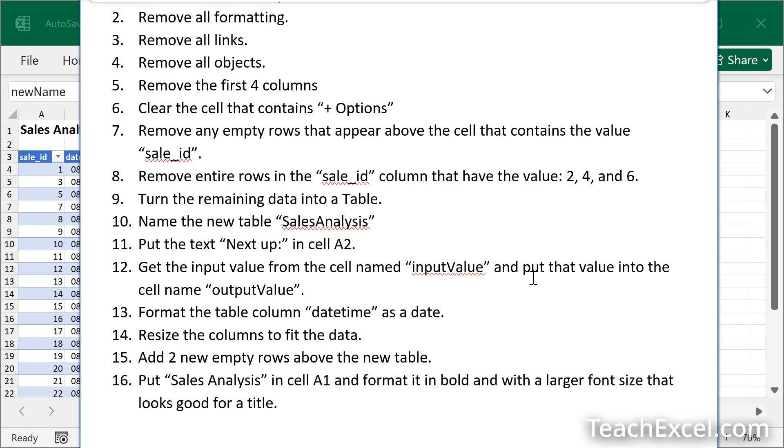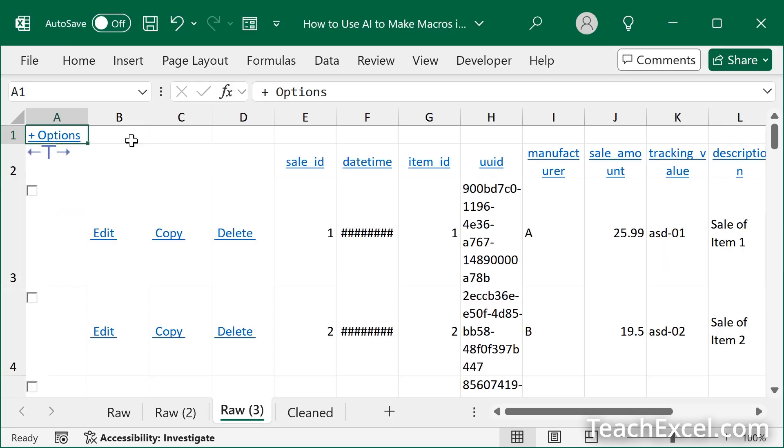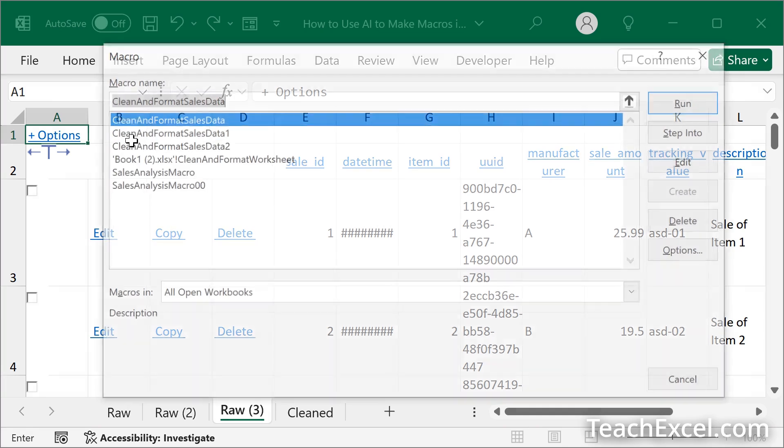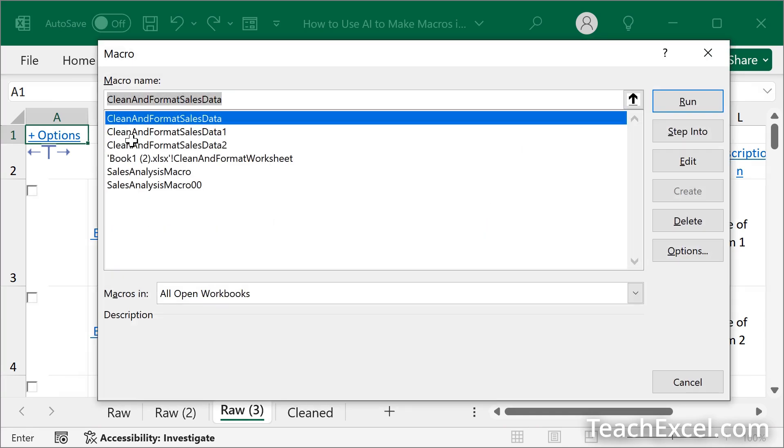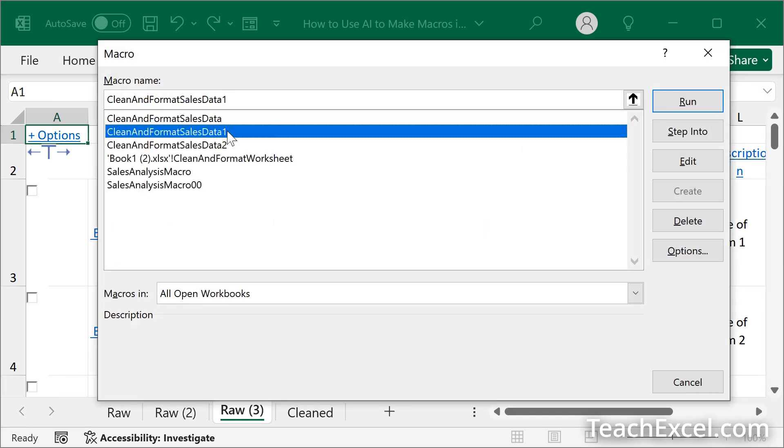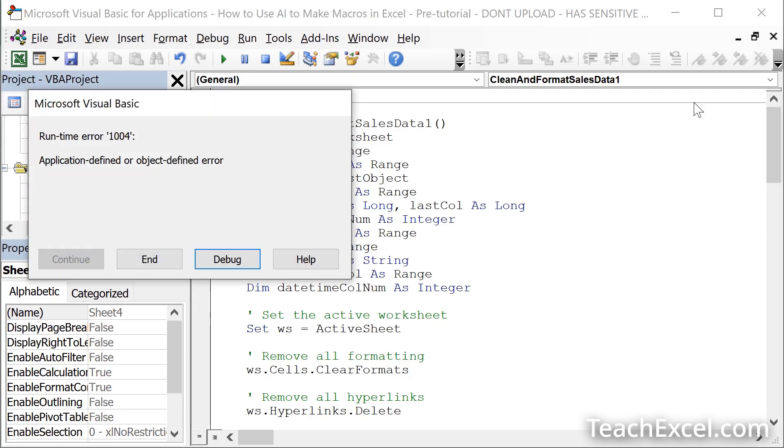We have an unformatted worksheet. Alt F8. Let's go to clean and format sales data one. I have a feeling that that one will cause an error. There we go. Error 1004. Application denied or object defined error. Don't you love that? Doesn't really help you that much, does it? But click debug. And we now have a yellow line. What can we do with that yellow line? Well, let me show you an amazing debug prompt.